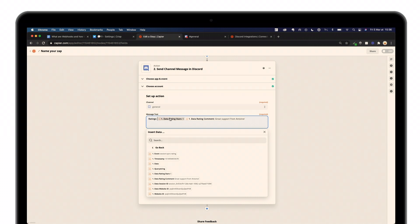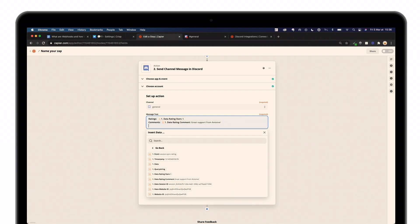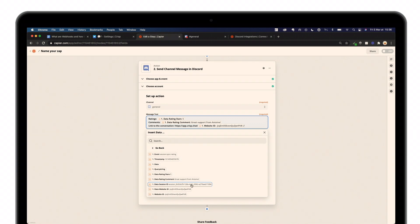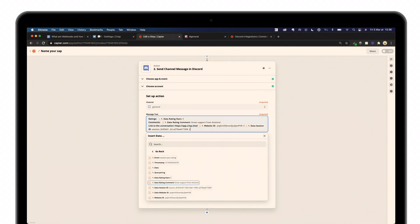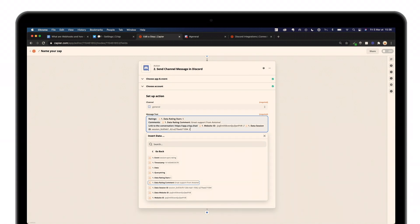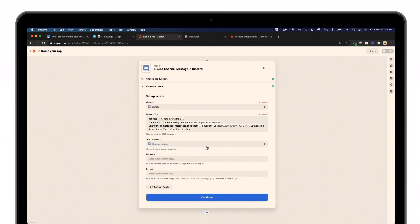Ratings, Comments, and then... Website ID... and that's it.